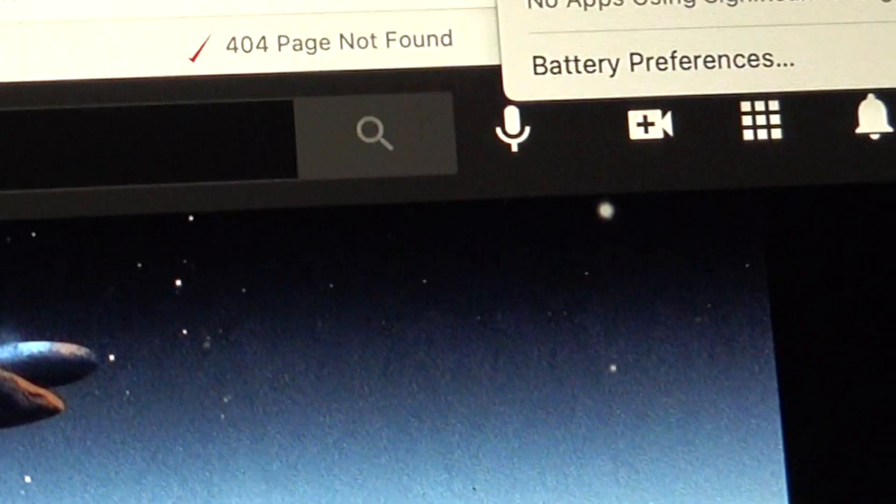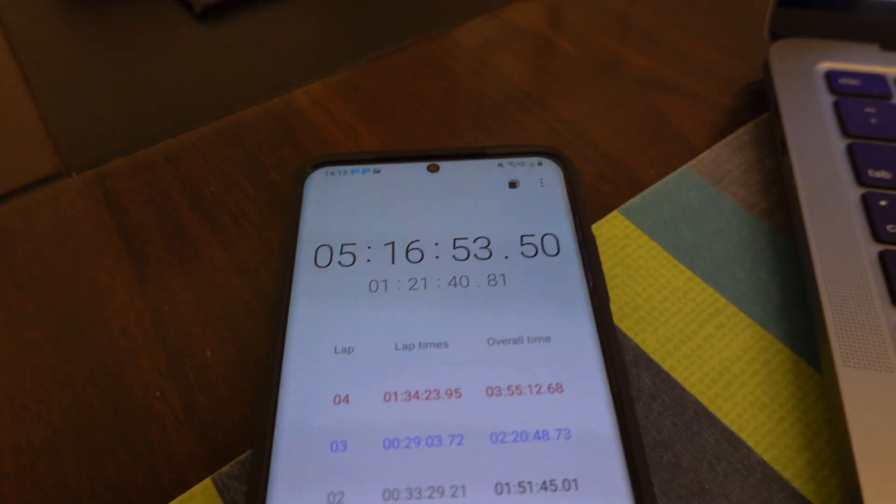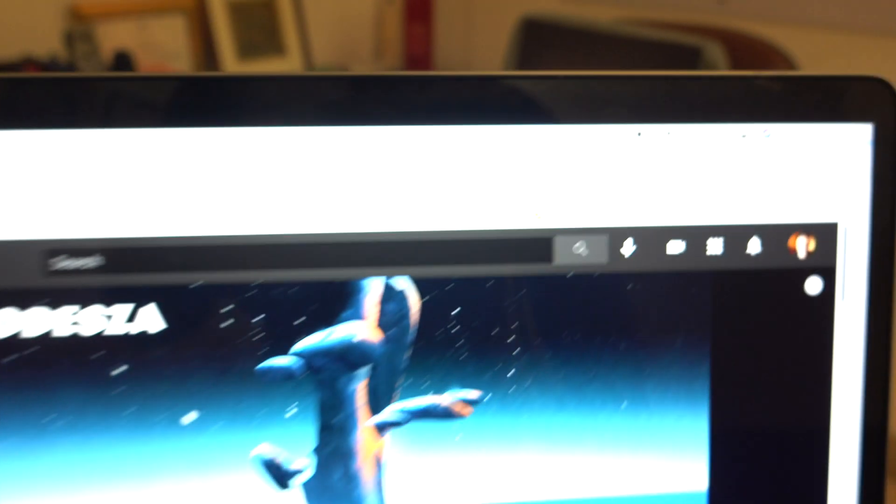Three hours 55 minutes this has been going on for and it's at 60% right now. Five hours 16 minutes have gone by and it's at 45%.